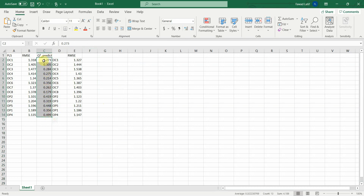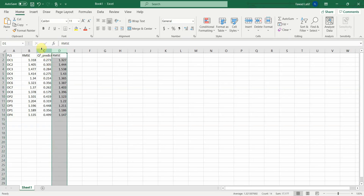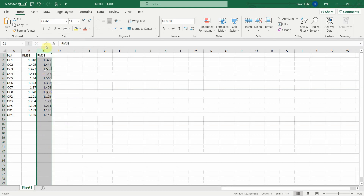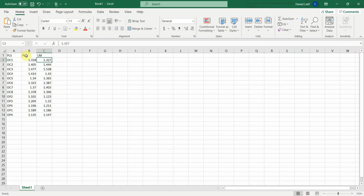Let's delete the Q2 predict columns — the Q2 values are good enough for our PLS model, indicating moderate to substantial predictive relevance, so we do not need those two columns. Now we have PLS and LM side by side.